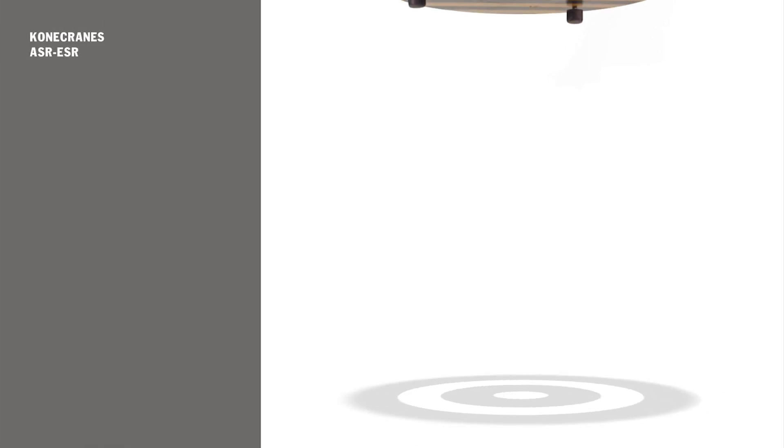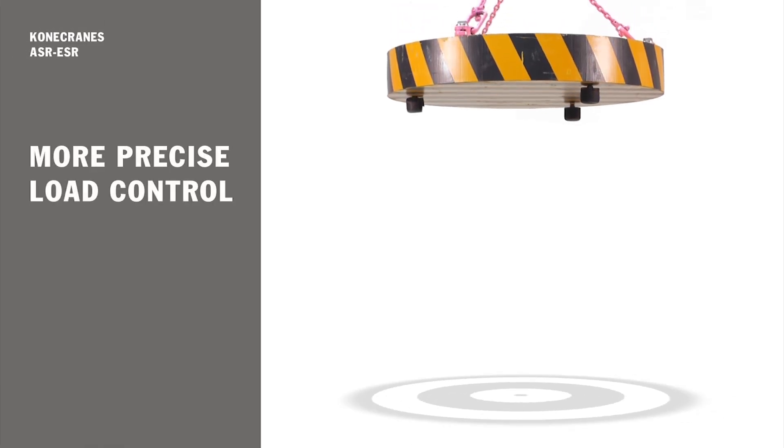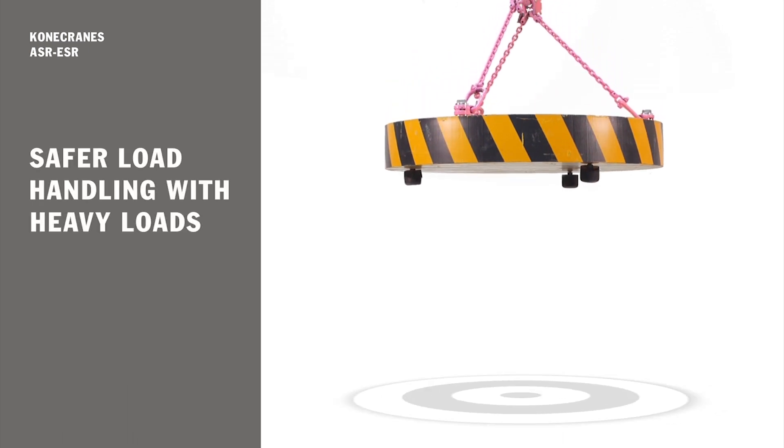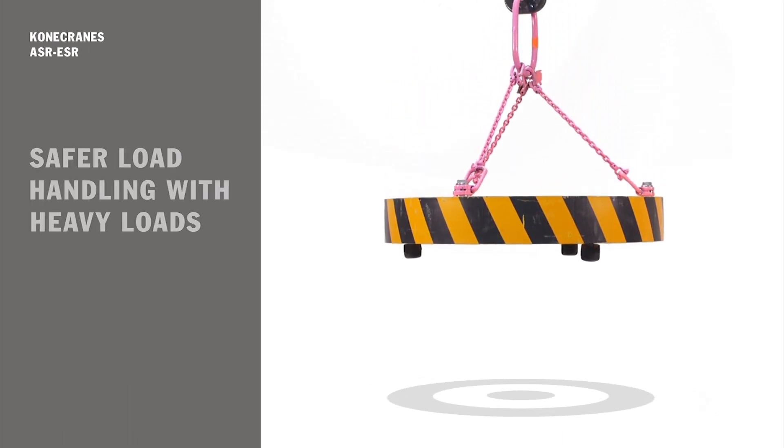Konecranes' variable hoisting speed enables precise load control and load placement and therefore reduces the risk of collision.